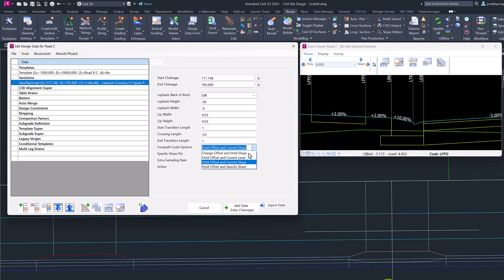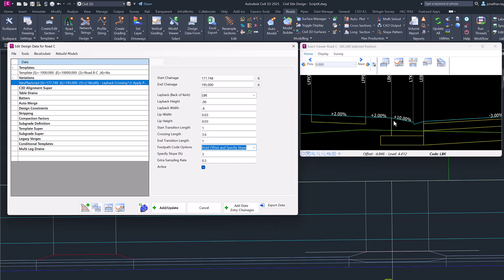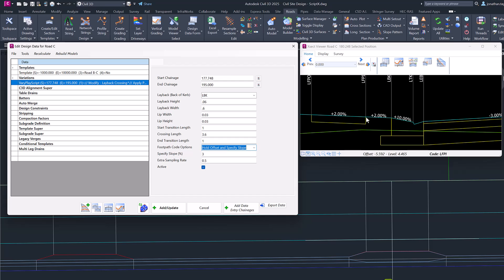And then lastly we have the option to Hold Offset and Specify Slope. So if I want to nominate this slope myself but keep the footpath in its original position, I can then specify a value in here. So we'll make that three and click on Add Update.